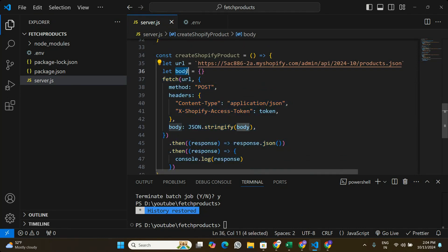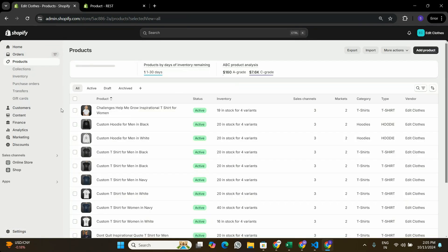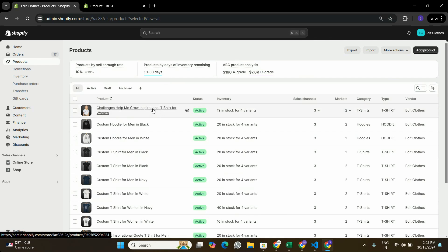Now let's go back to the documentation to see what exactly we need to pass in the body. In the Shopify documentation I can see that in the body they pass a product object with properties: title, body_html, vendor, product_type, and status. To understand this better, let's look at the Shopify store — in the products section I can see each product has a title, image, inventory info, category, product type, and vendor.